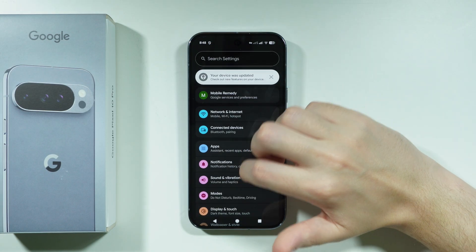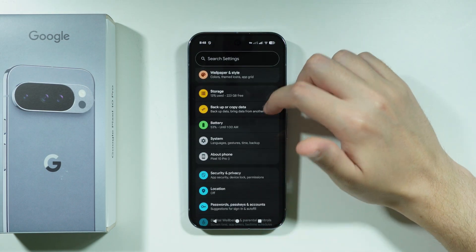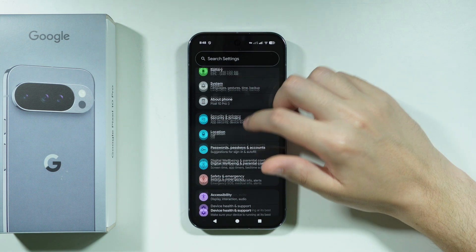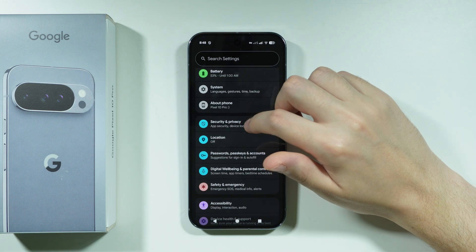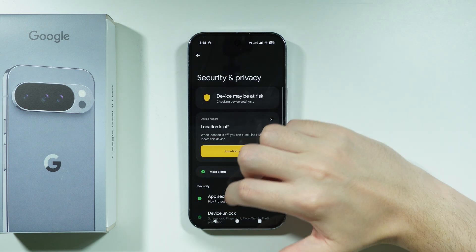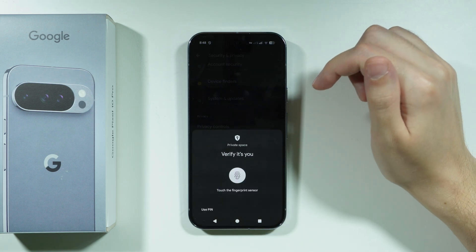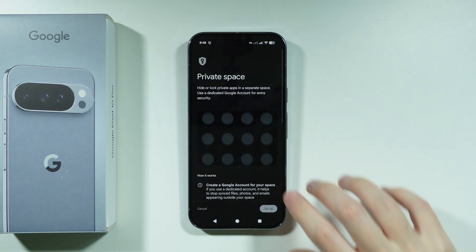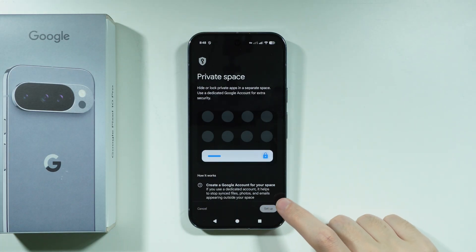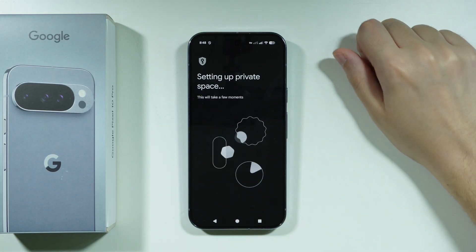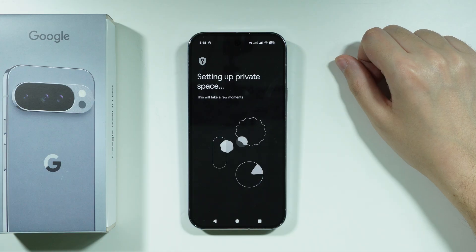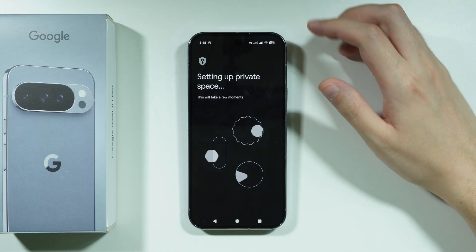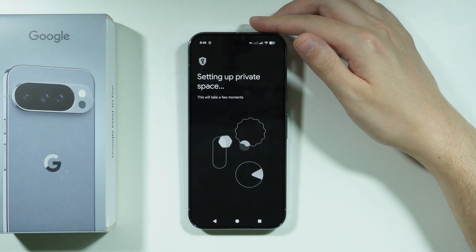In order to set it up, open Settings, then go to Security and Privacy, and choose Private Space. You need to verify yourself with the Screen Lock password or biometrics, then press Setup in the bottom right corner and wait a couple of seconds for Private Space to set up.